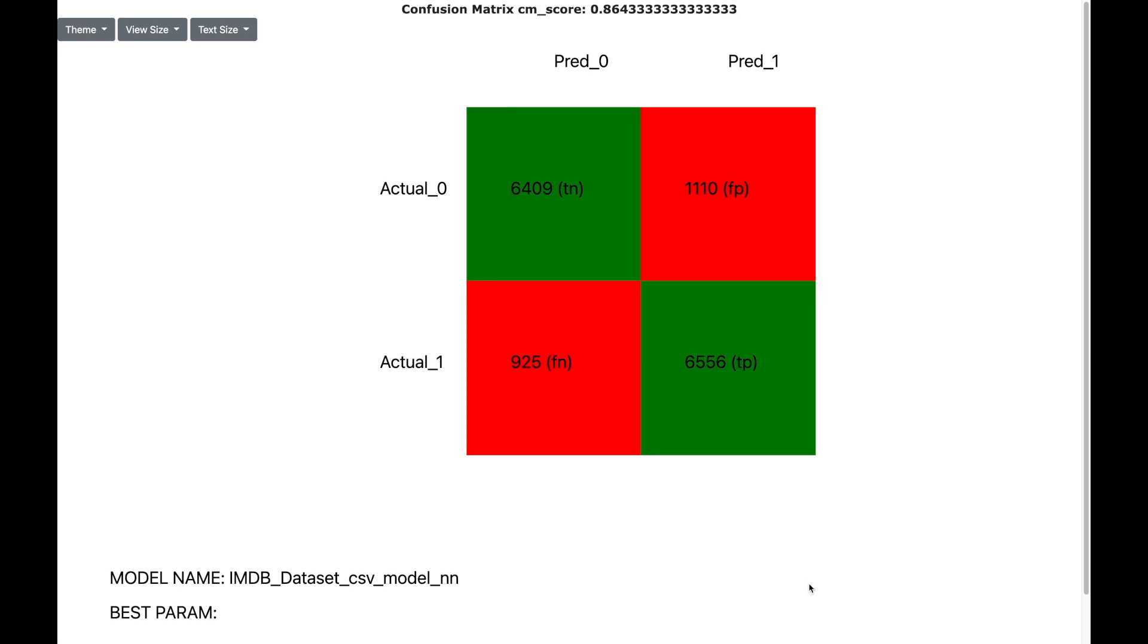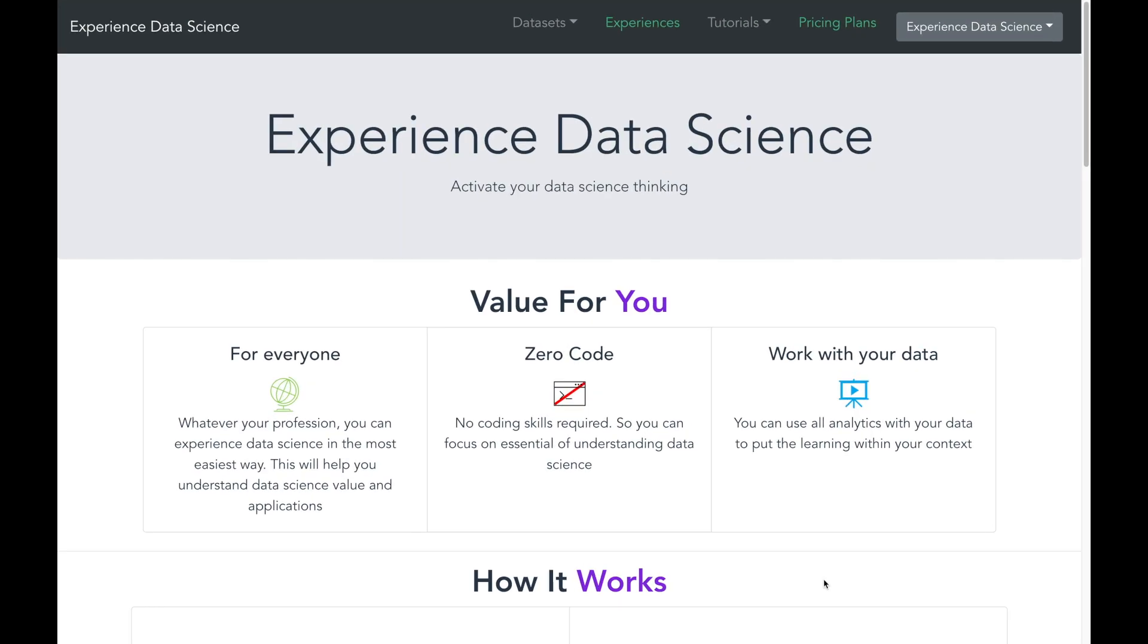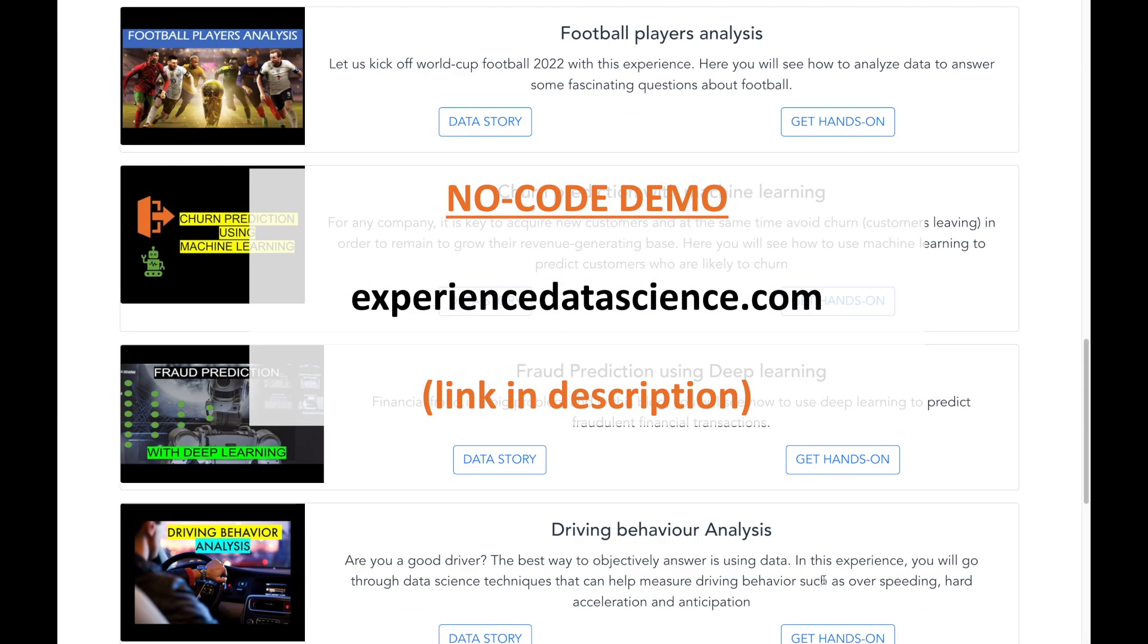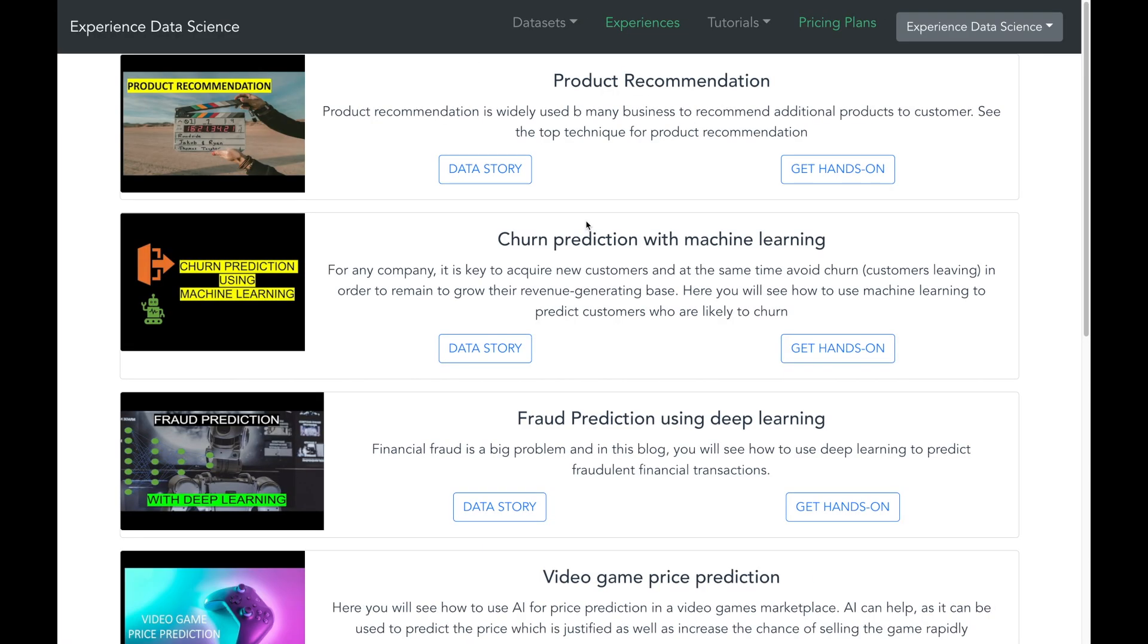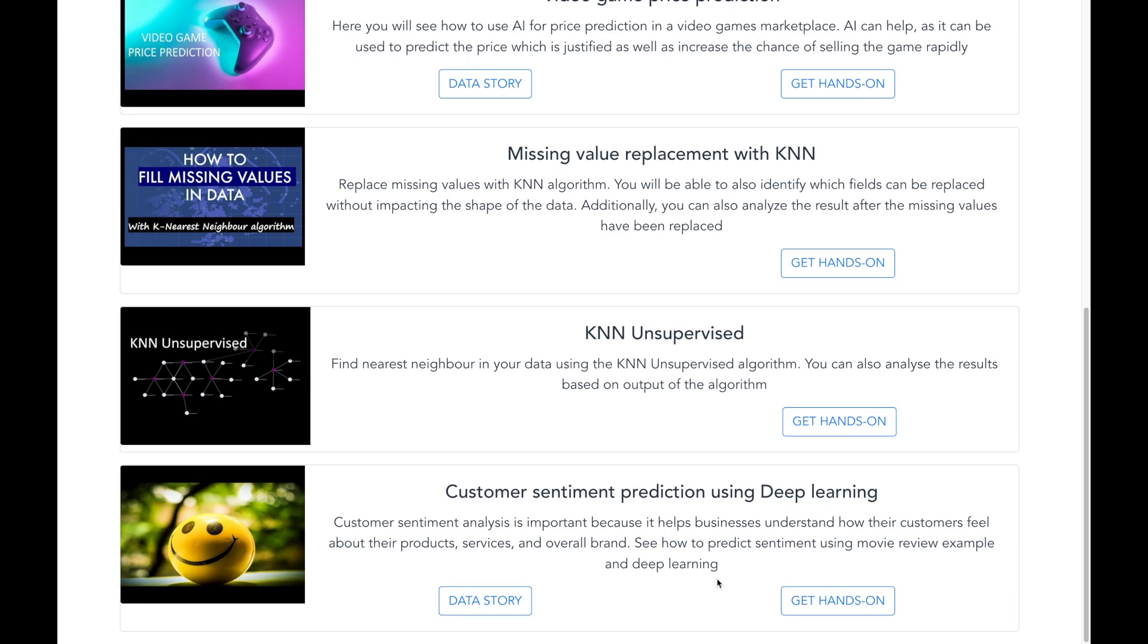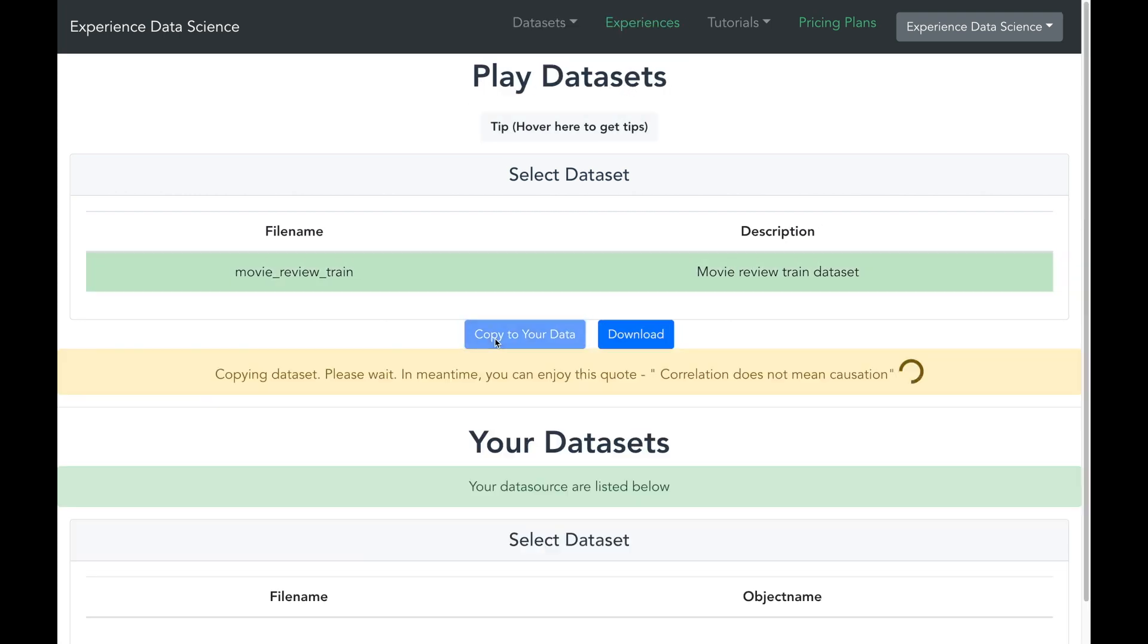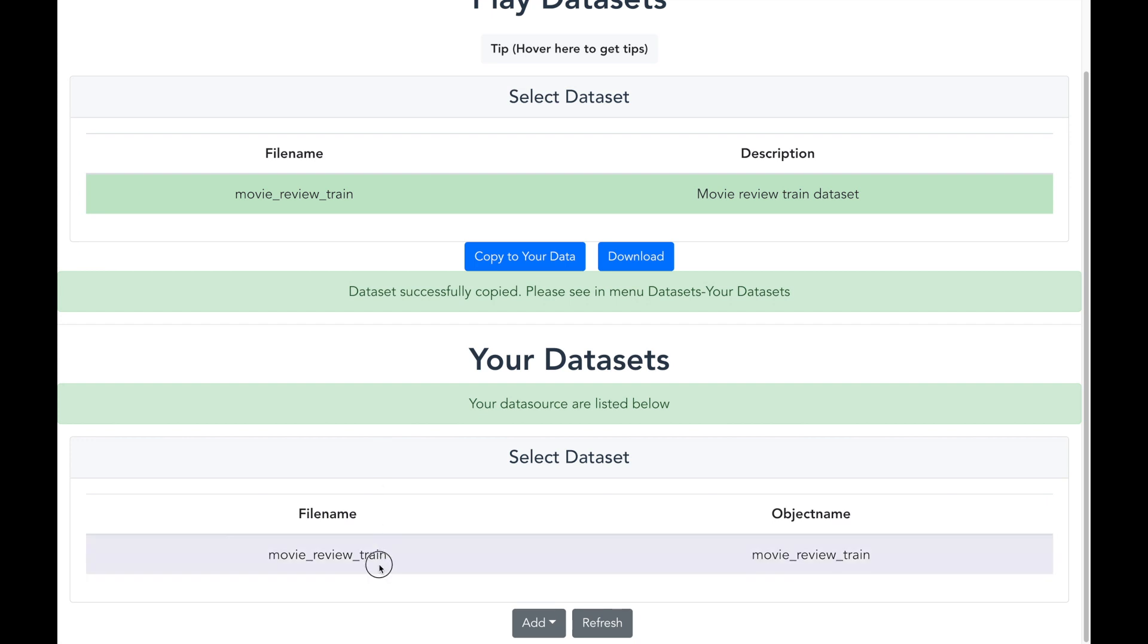Now let me jump into the demo and I will be using my platform experiencedatascience.com and I have configured this demo on predicting the sentiment analysis and is available over here. You can also try it out for yourself. Let me first start by bringing the movie review data. So let me select it and then copy it so that it is available for the demo purpose.